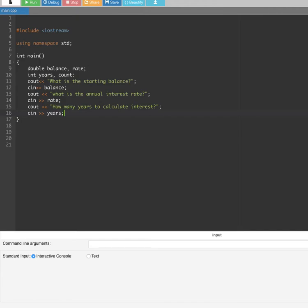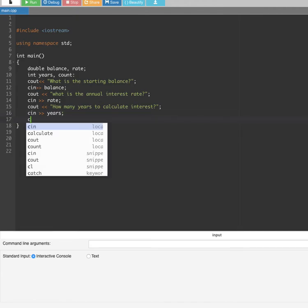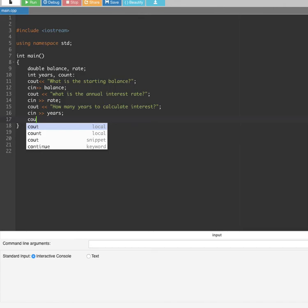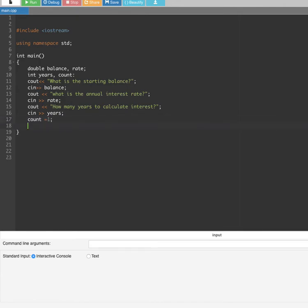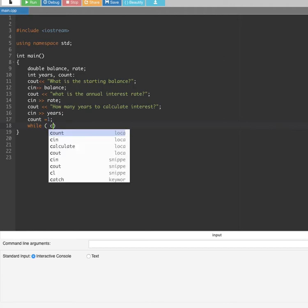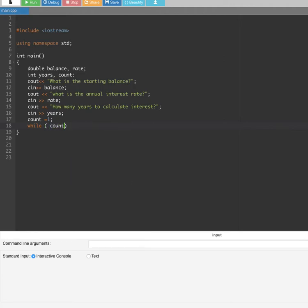Next, count is set equal to 1 — we are starting from the first year. Then we create a while loop with the relational expression: while count is less than or equal to years.